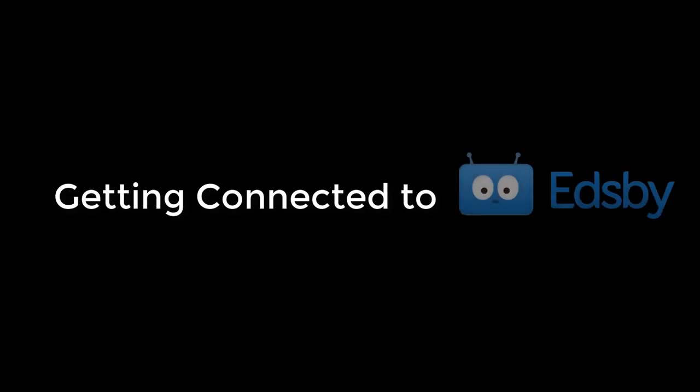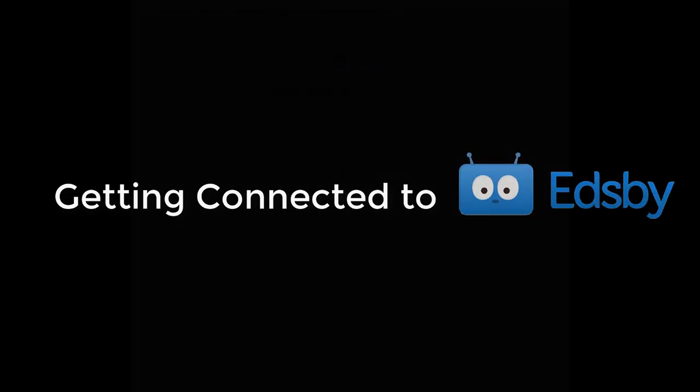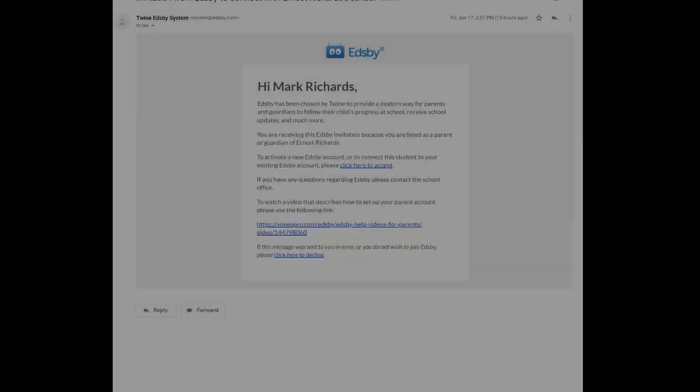This video is for parents getting started with Edsby. Edsby is where you can keep current with everything happening at school.